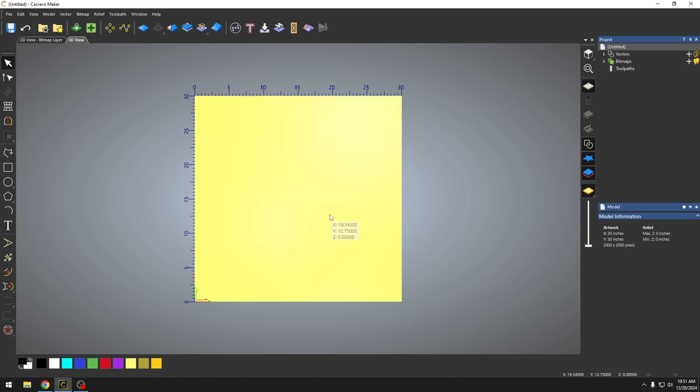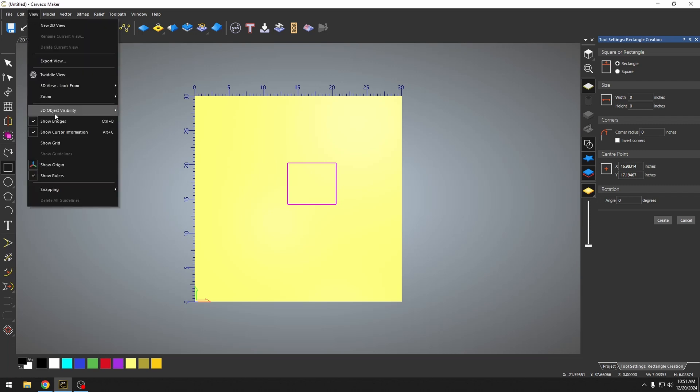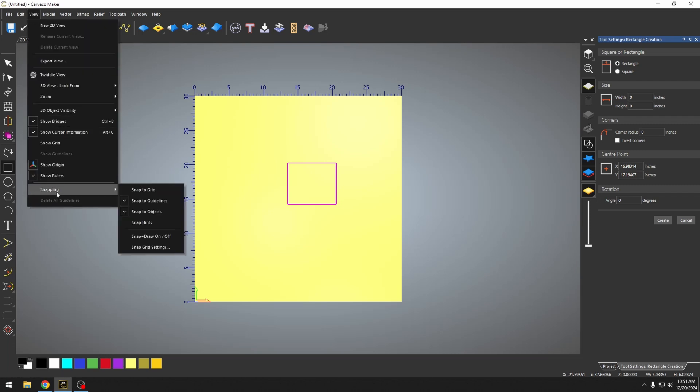I'm going to delete this. I'm going to create a square. If we go up to this view tab and we go down to the snapping, this is all of our snapping options. Now, right now I have snap to objects turned on and I also have snap to guidelines.